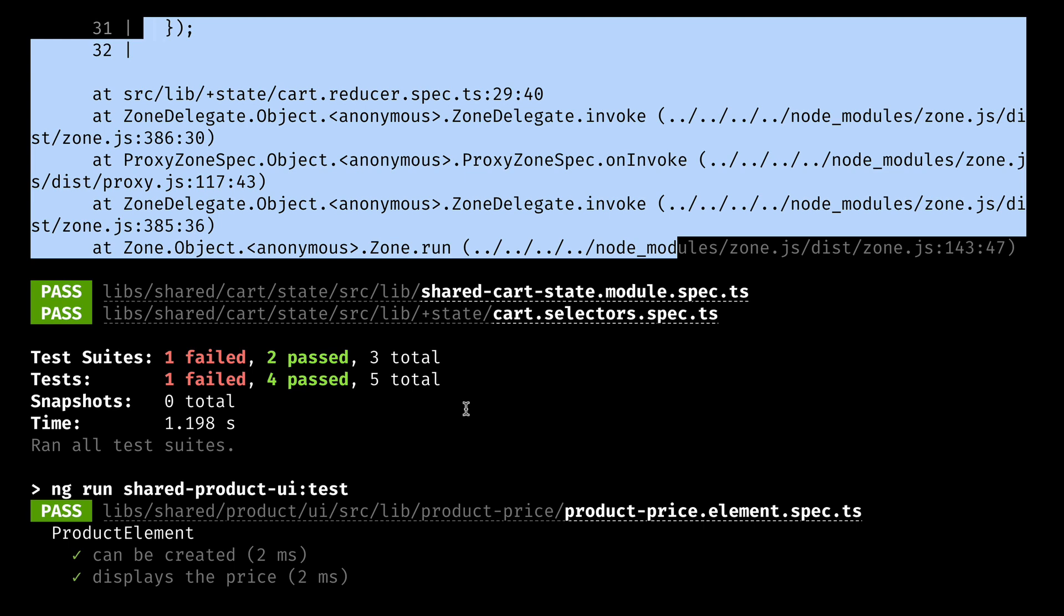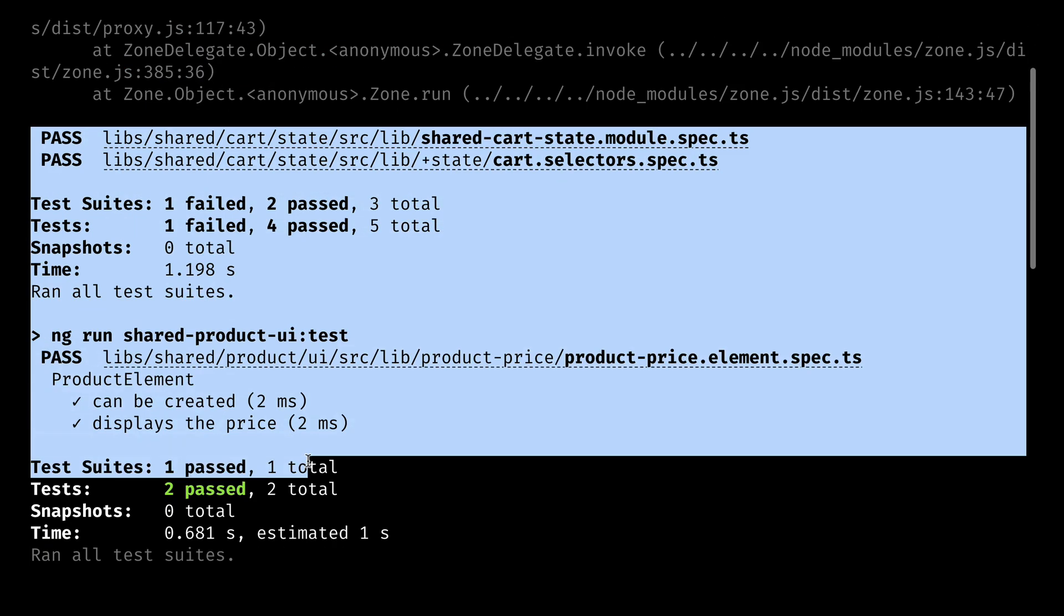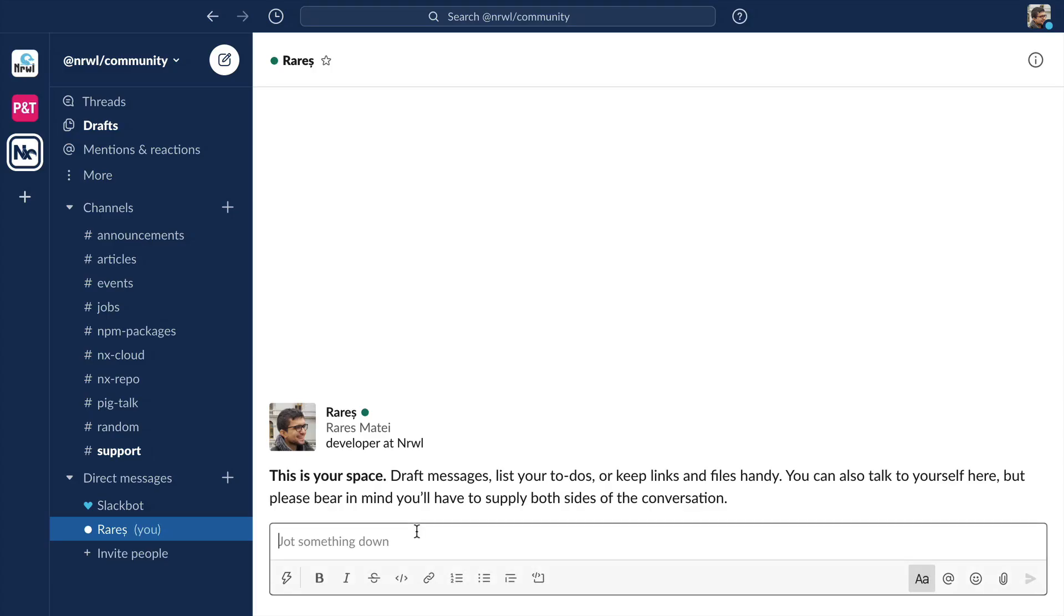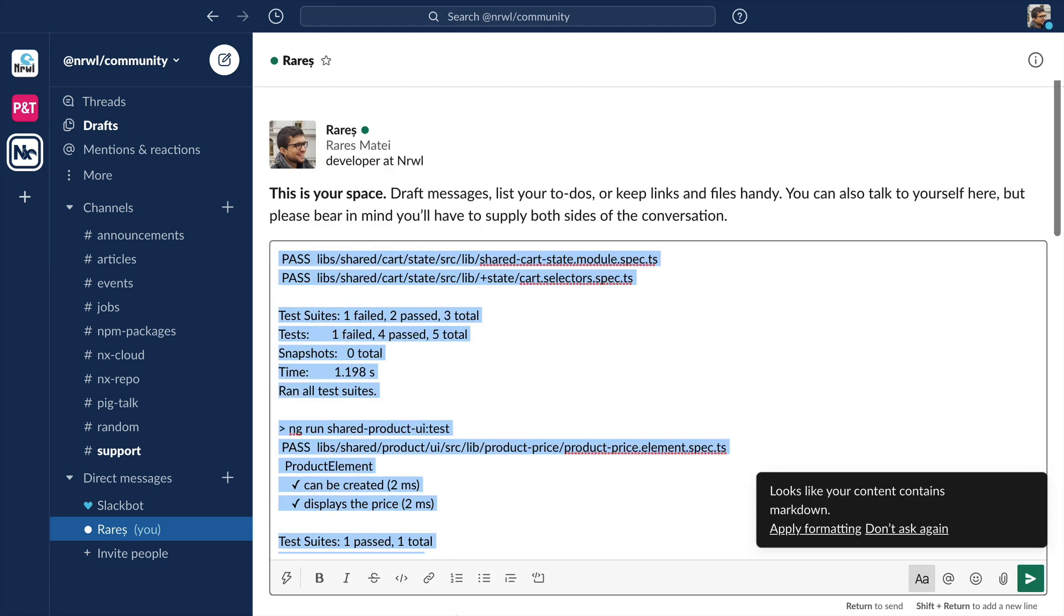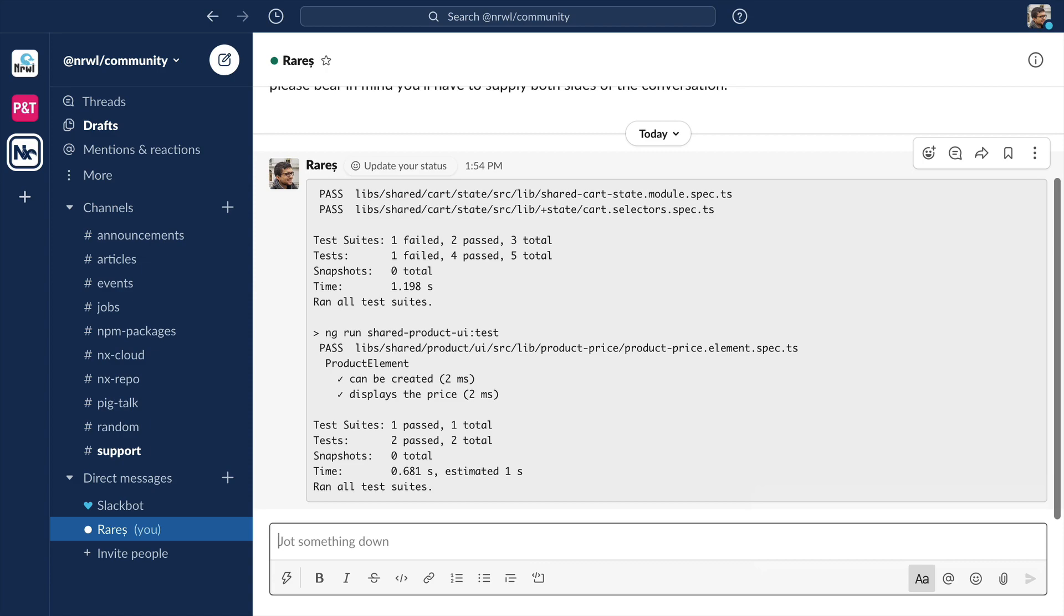And even if you're lucky and the buffer allows it, if you want to manually share terminal output with a colleague, you have to copy it, go to slack, paste it in, format it, and hope it's not too big and overwhelming for a slack message.